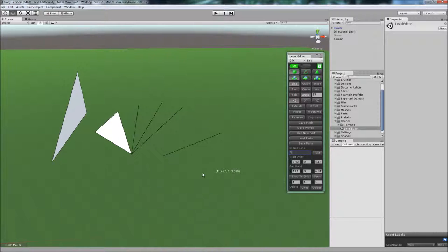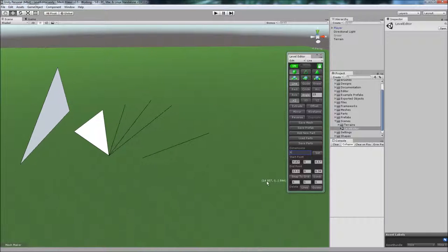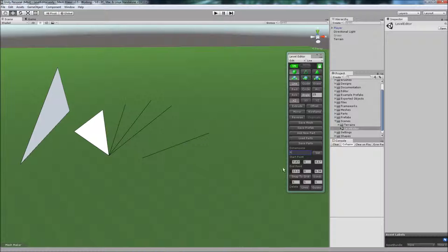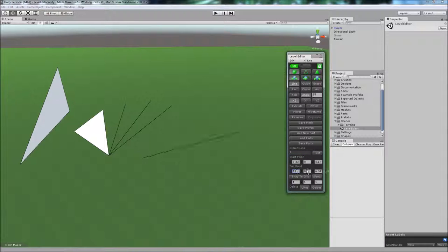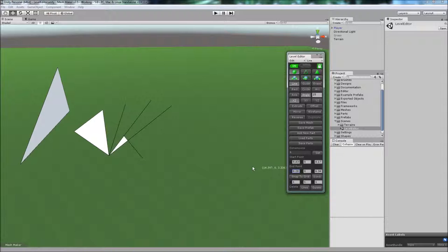You can also adjust the points explicitly here. Let's say I wanted to adjust the end point. I could put in the X, Y, and Z coordinates for the end point, or you can click and drag to move the end point, like so.